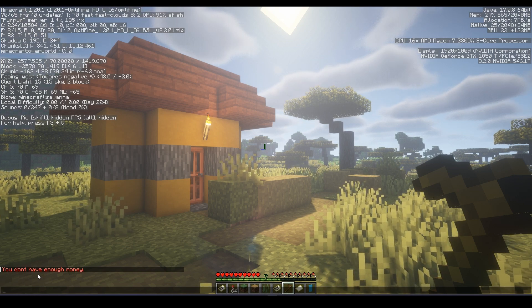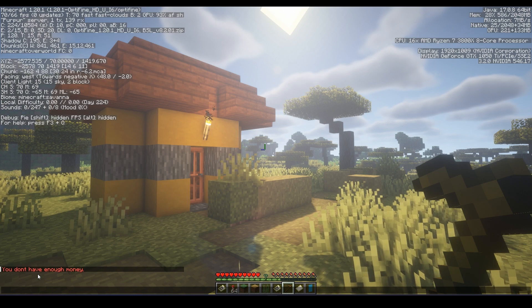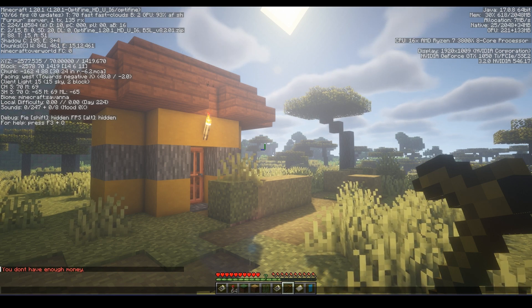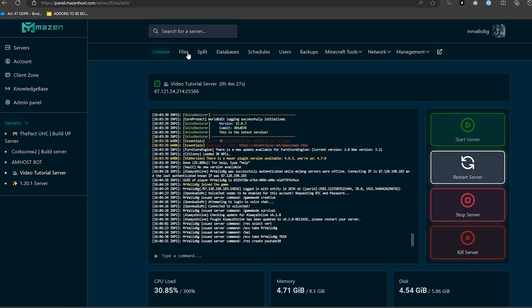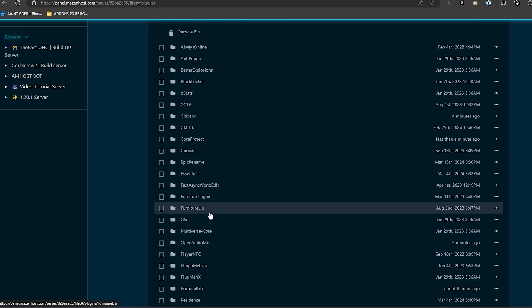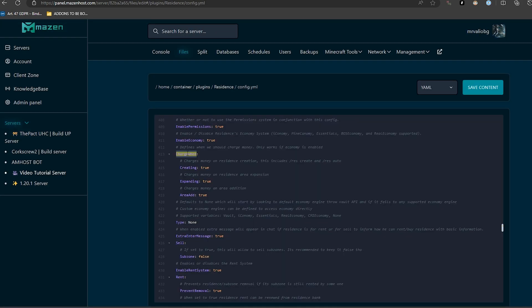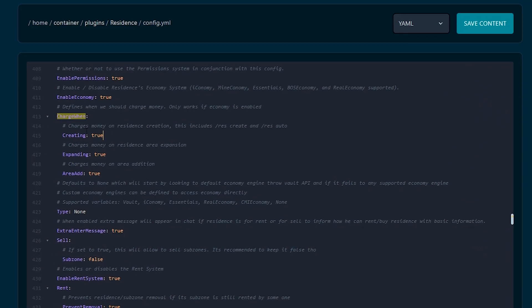By default the Residence plugin requires money to create a protected land. You can change that by going to the plugins folder, then going to the Residence folder, and from the config file scroll down to the option 'charge when'. You can disable the charge for creating a residence by setting the creating option to false.